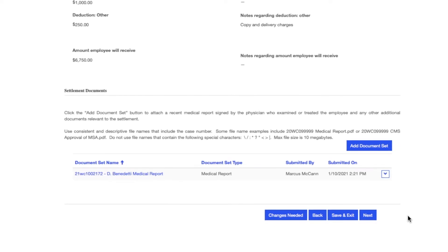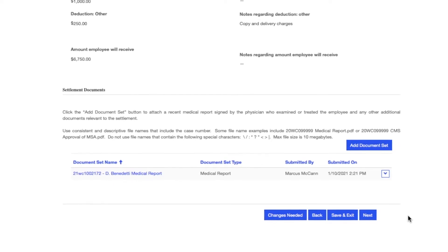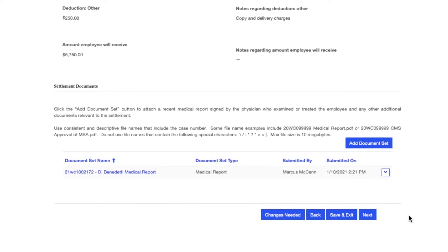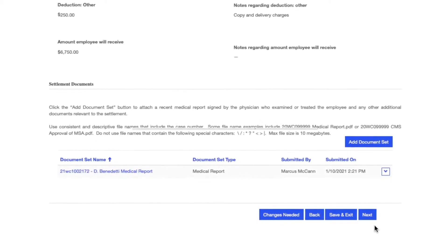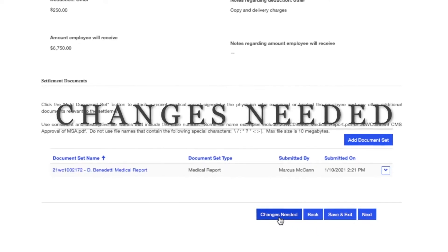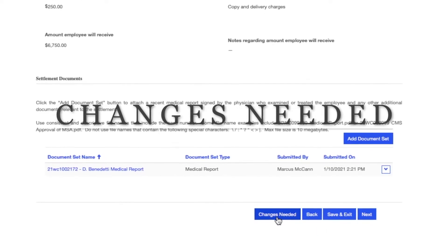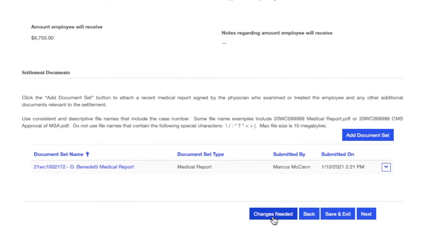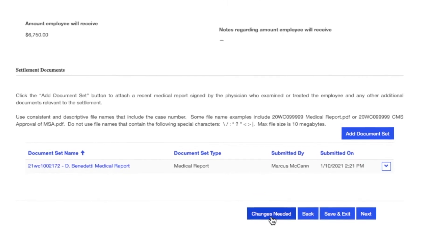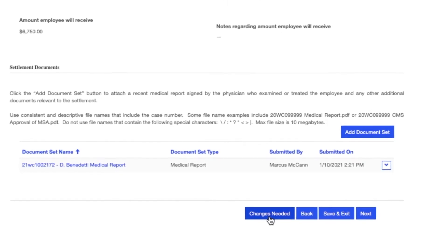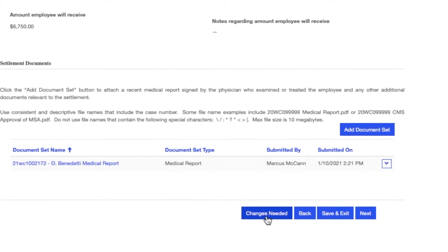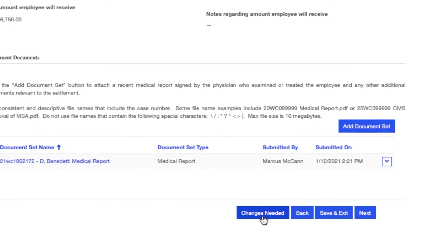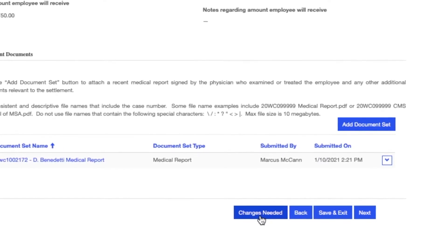After you have reviewed the contract, you may see something that needs to be changed. Contact the drafter of the contract and discuss these matters directly. Either side can click Changes Needed to send the contract back to the drafter for edits. After clicking Changes Needed, the non-drafter cannot make edits. Clicking Changes Needed deletes any signatures that were previously applied to the contract, because the IWCC needs to know that all parties have signed off on any changes.